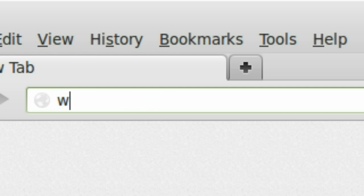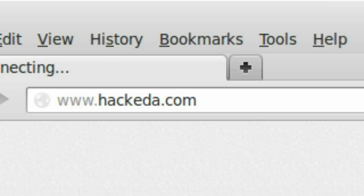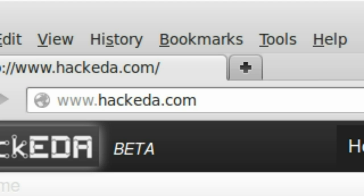First, go to hackeda.com. That's www.hackeda.com.